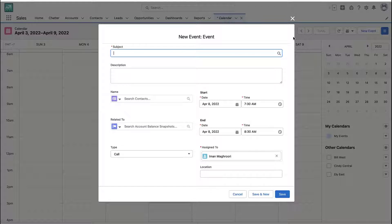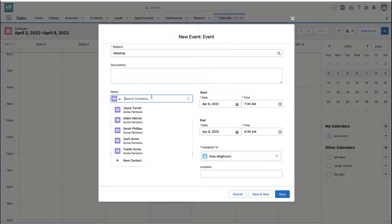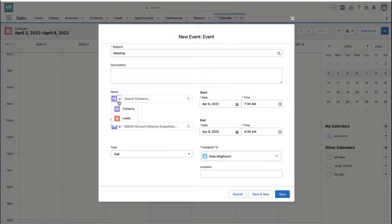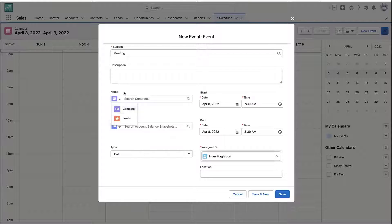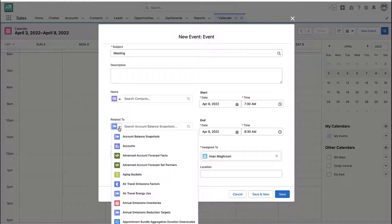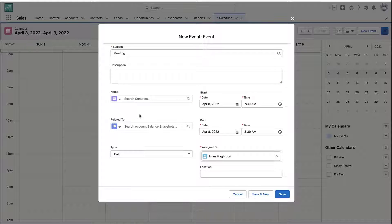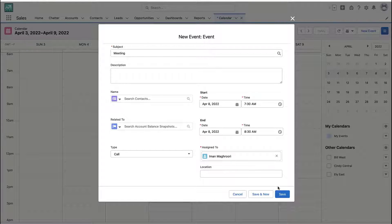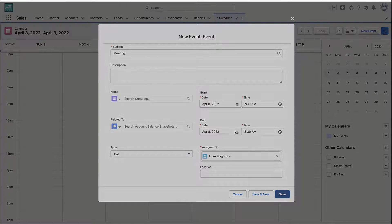So when you create a calendar event — in this case I'll just make a standard meeting — what you'll typically see is a way to add contacts and leads, a way to associate this activity with a different record like an opportunity or a case, and then the person that owns the record.